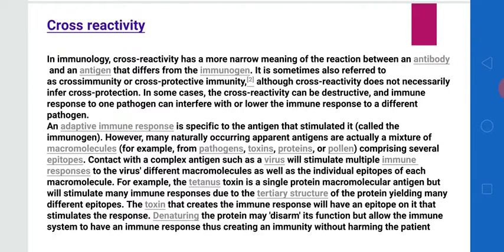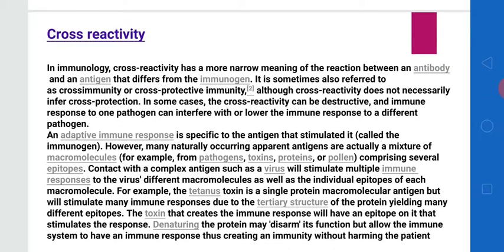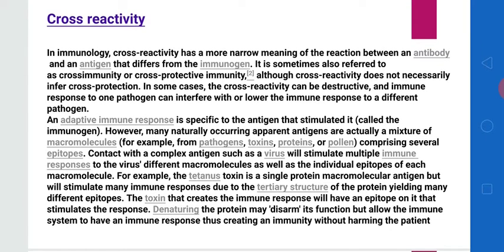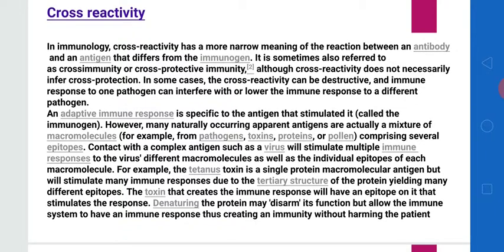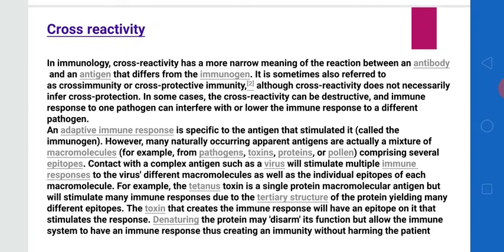But every coin has two sides. Cross reactivity has also been used positively by immunologists in vaccination. In vaccination, we don't incorporate the whole bacteria or virus into a person. We take some part — an epitope or a protein factor — and incorporate that into the individual so that antibodies are produced. We just need to take the epitope and incorporate it so that antibodies will be generated.